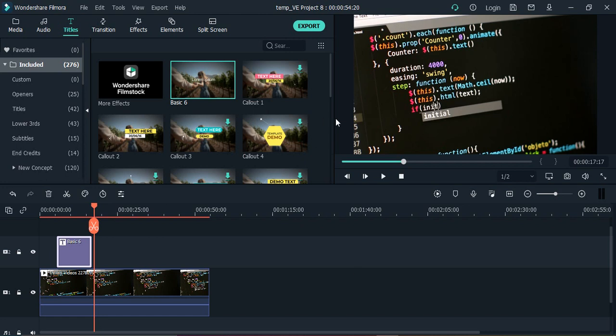So here what I'm gonna do is this particular line that says this.html and in the parenthesis text - this is the part that I want to blur. I don't want the user to view this particular part. So how do I do that? This is what I'm going to show you.